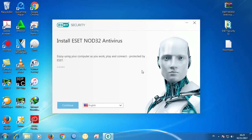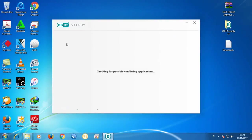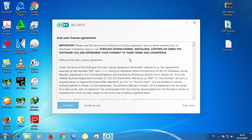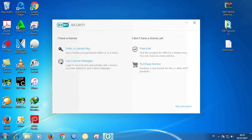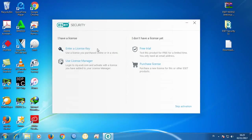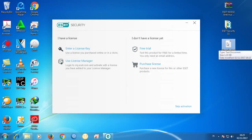Continue in English, click 'I Accept.' Now this is the dialogue where we're going to enter a license key. We're going to open the file that we already extracted — the serial key file — and double-click on it.